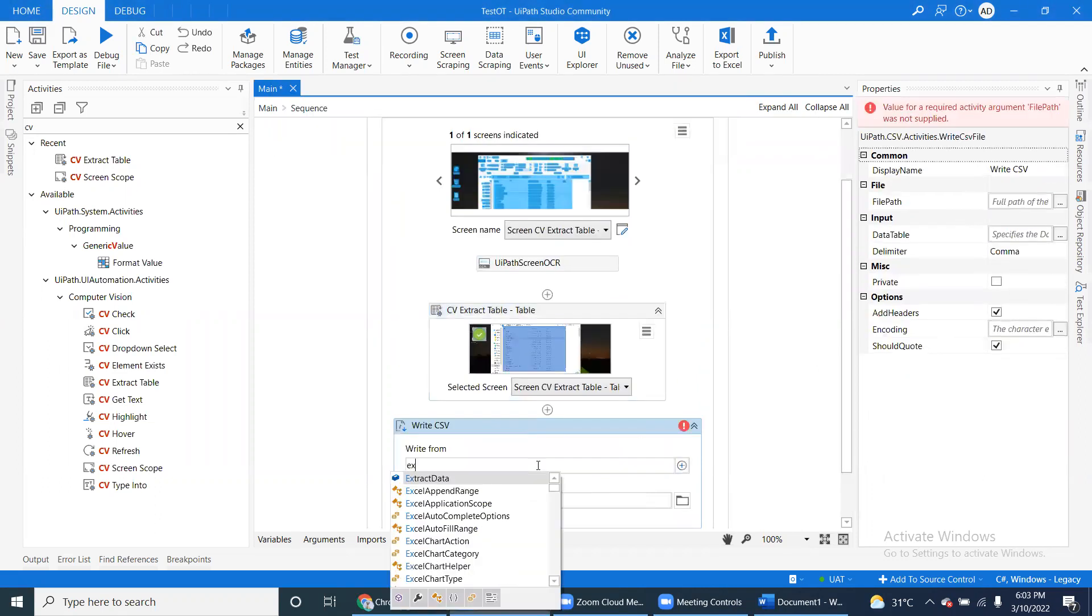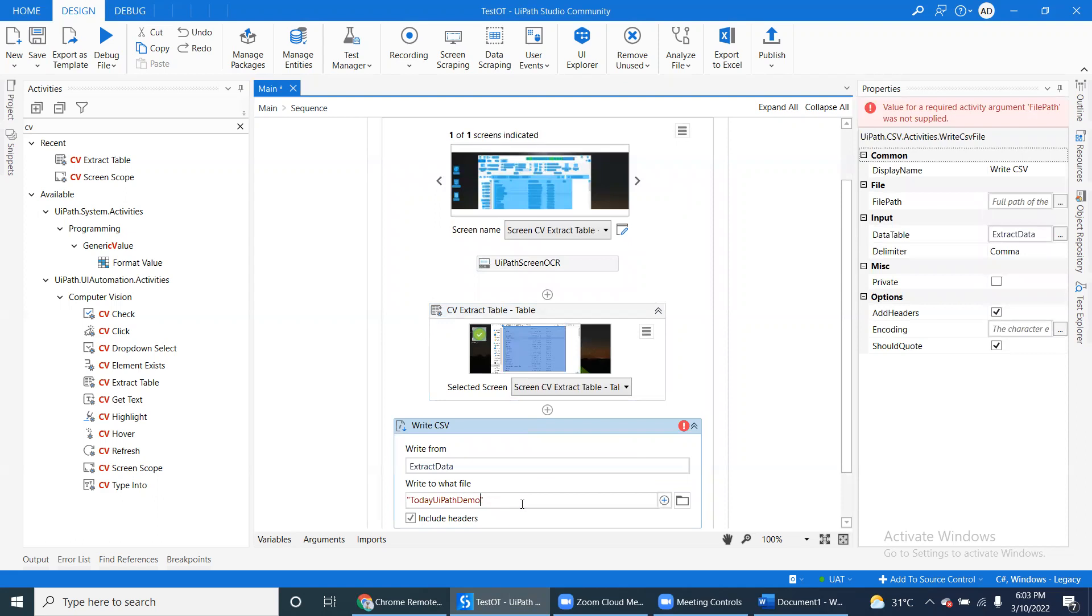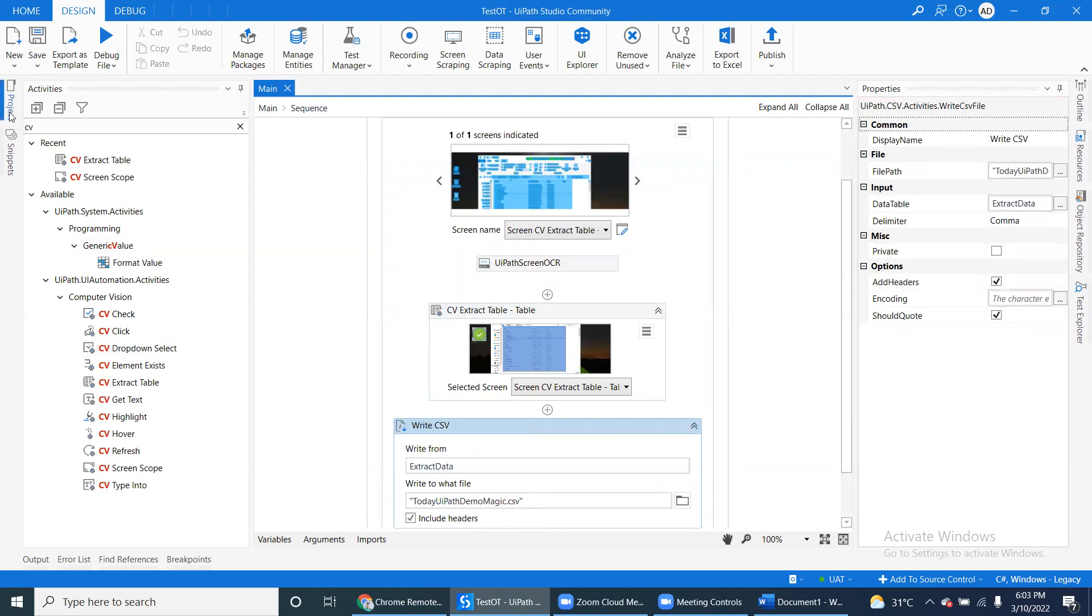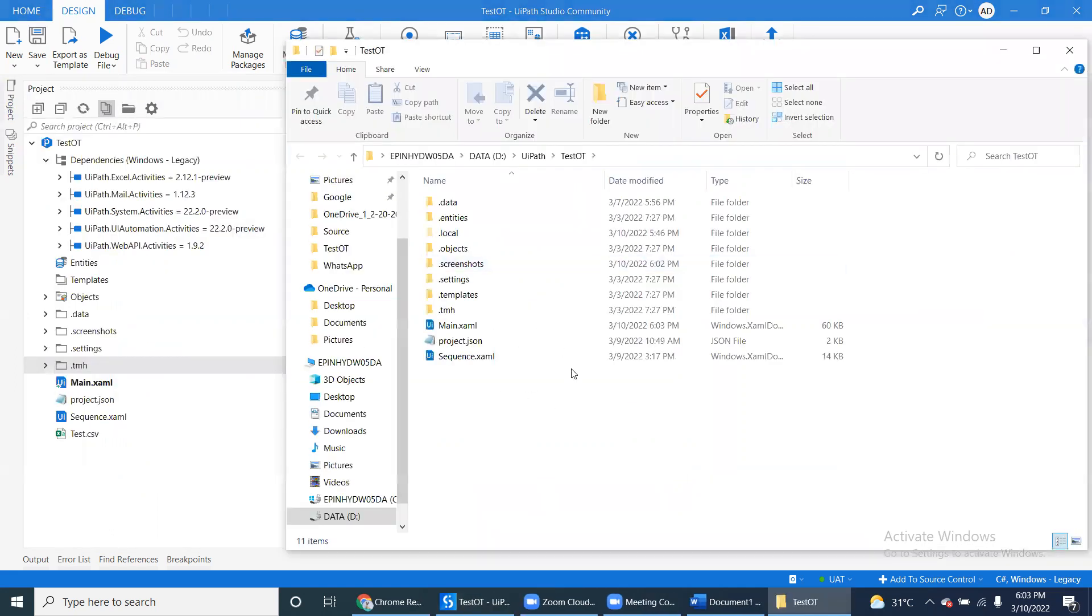For the output, we can pass something like UIPath demo. It will store in the local folder. Just open the local - local does not have any CSV file yet.